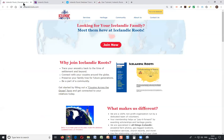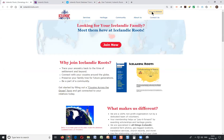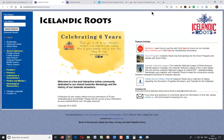This is our public website — you may have seen this — icelandicroots.com. This is probably how you started and began the registration process to become a member of the database. But how do you get to the database? Well, the easiest way is at the top of every page there's a 'Go to the Database' link. If you click that, that's going to take you to what we call the landing page.